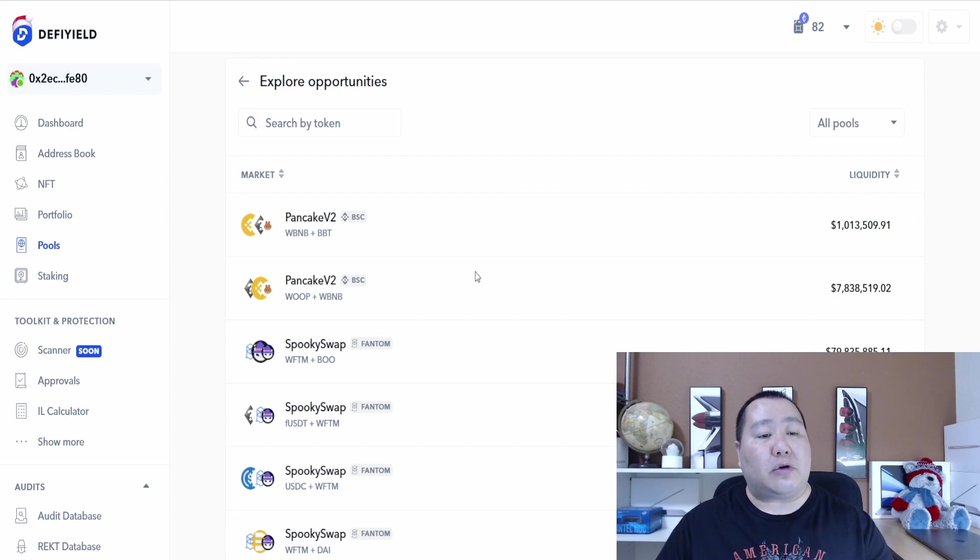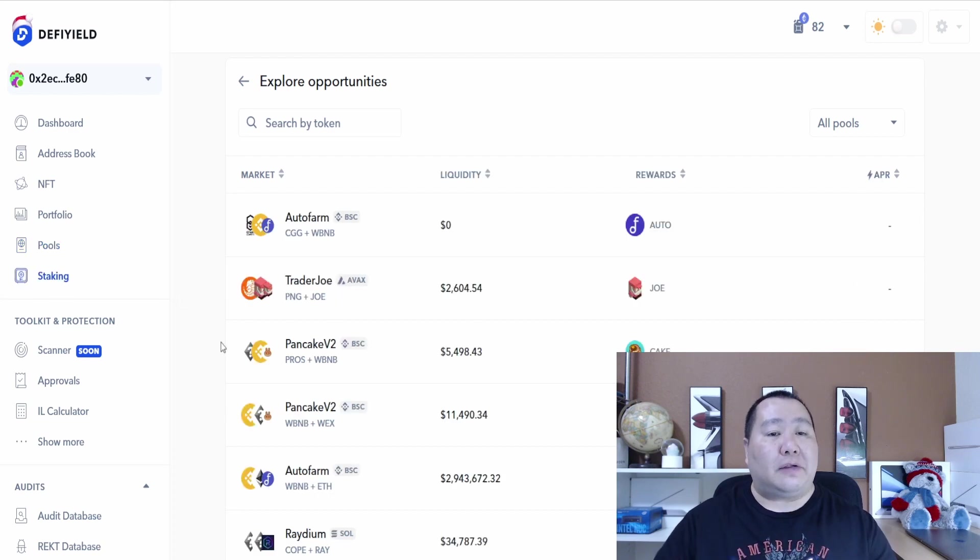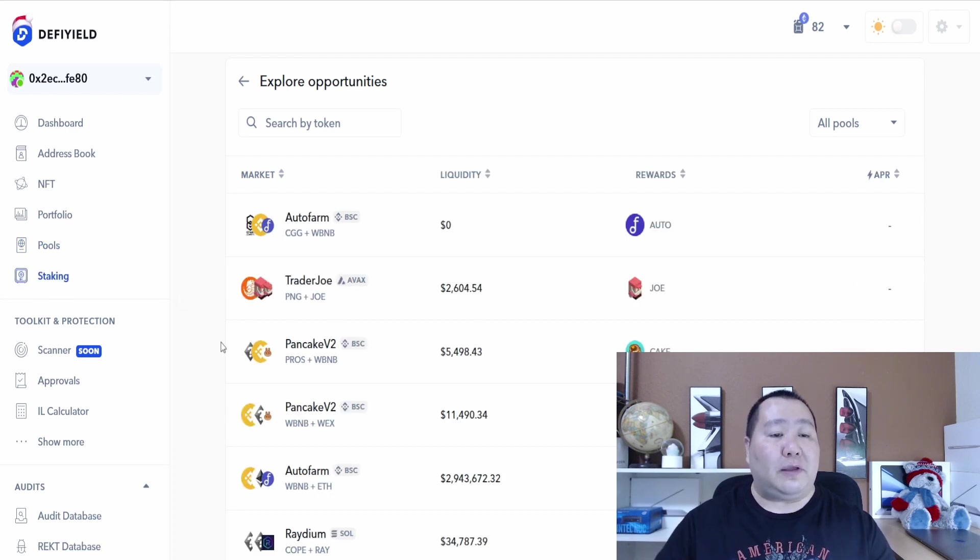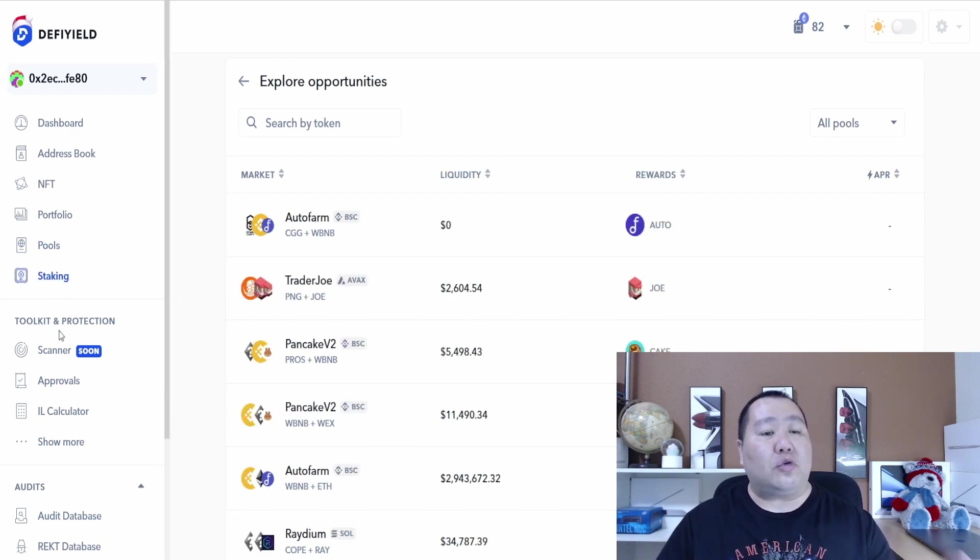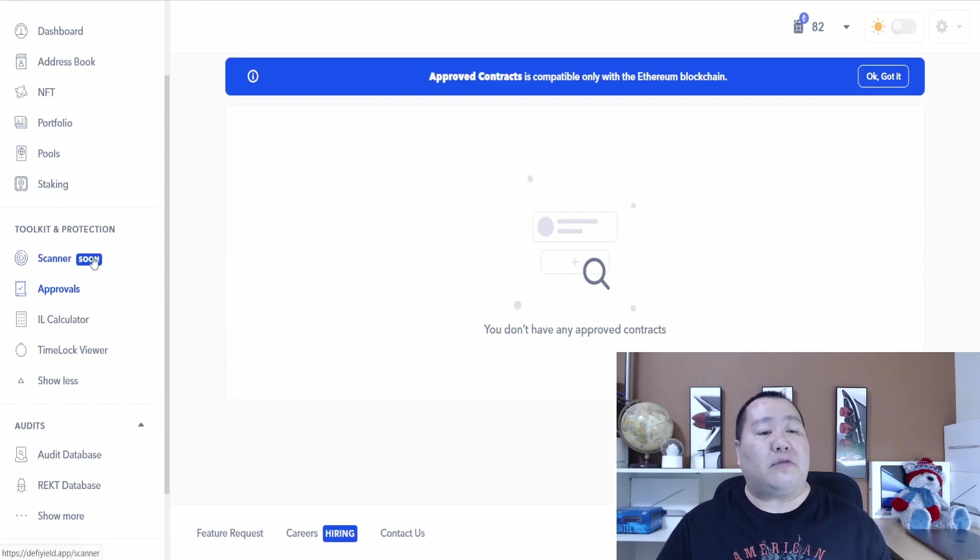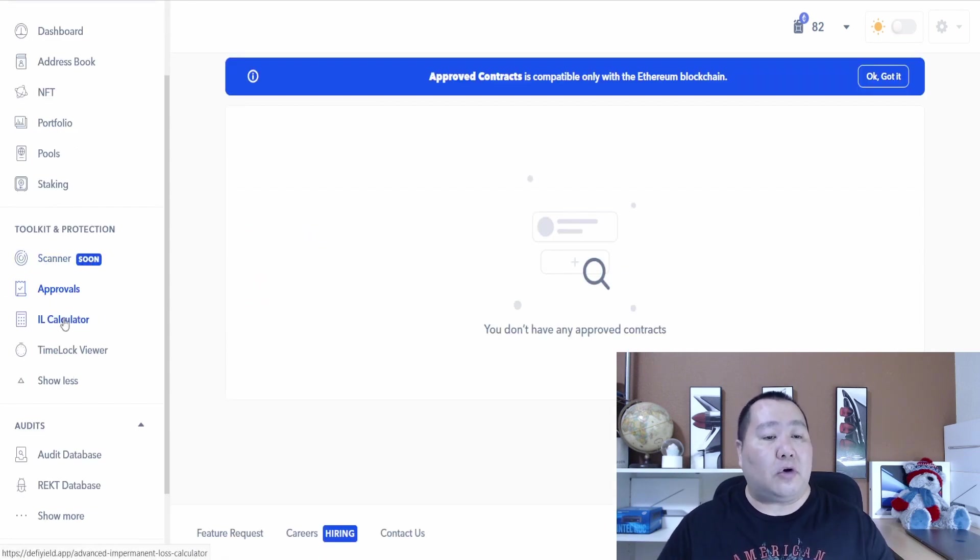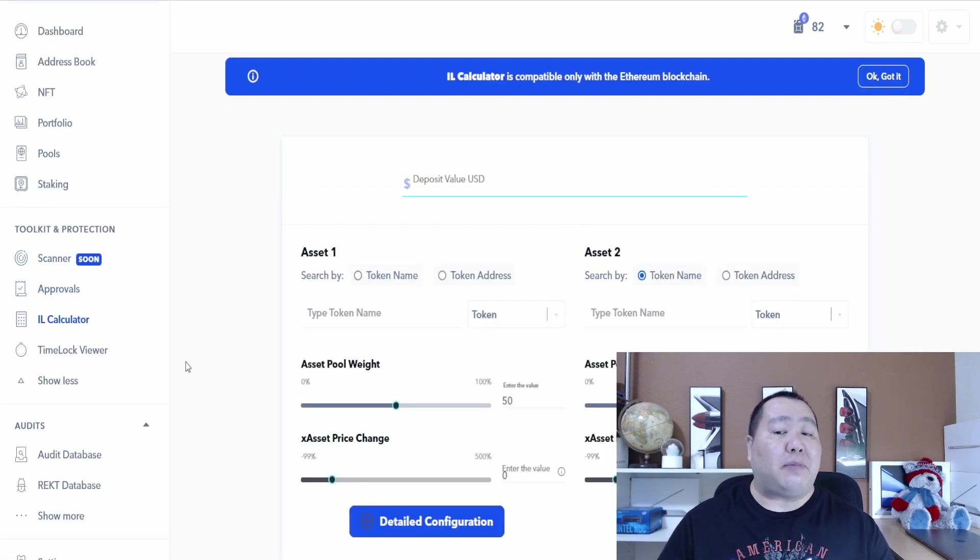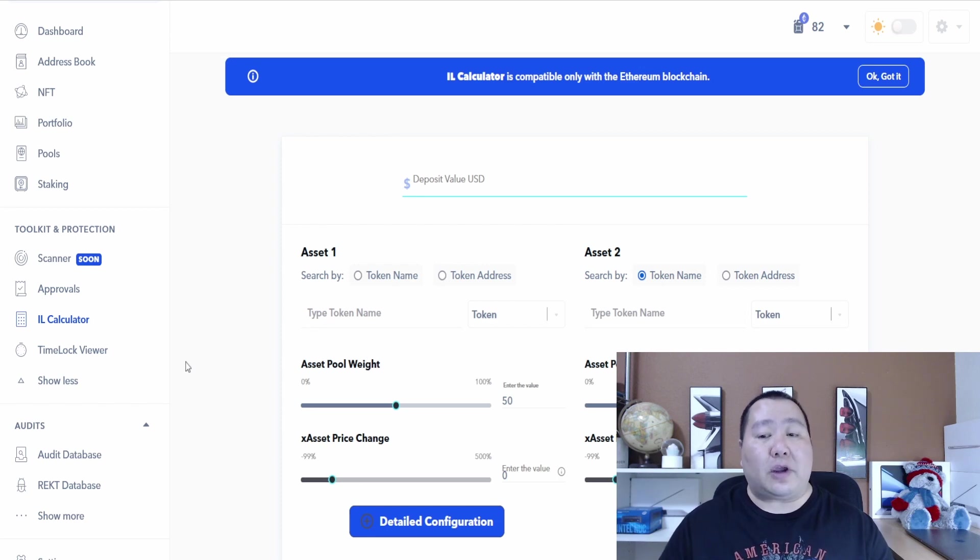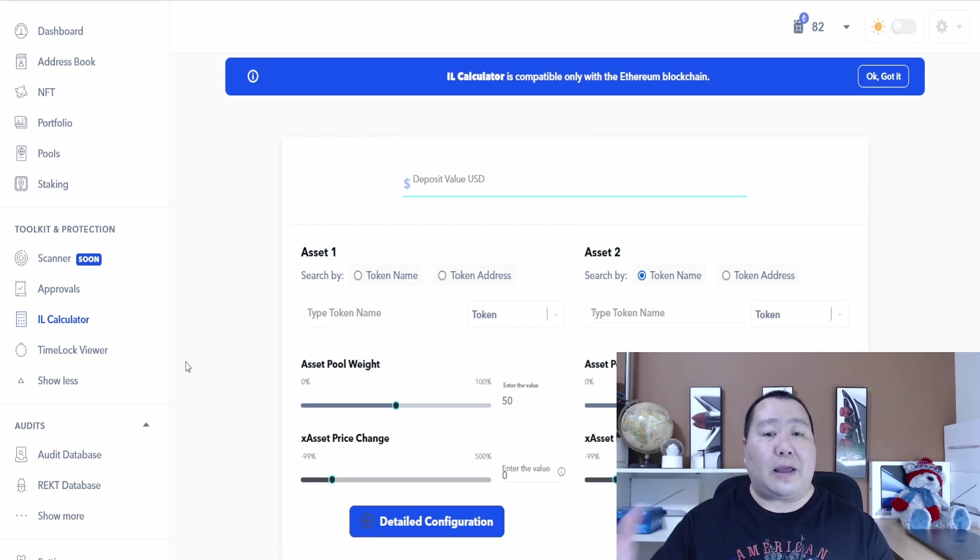This is all going to be done with their underlying dashboard. You'll be able to view and manage all your assets. You guys can see all the pools that are available, staking option opportunities within DeFi Yield. Also they have this toolkit and protection and most of this information is described in detail on their home page.